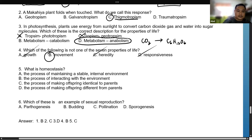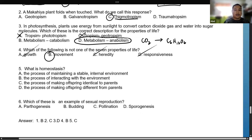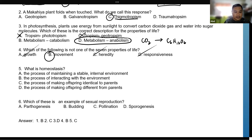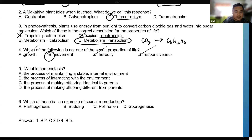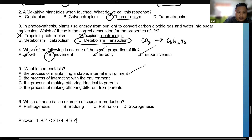Number five: what is homeostasis? Homeostasis is the process of maintaining a stable internal environment. The answer for number five is letter A — the process of maintaining a stable internal environment.